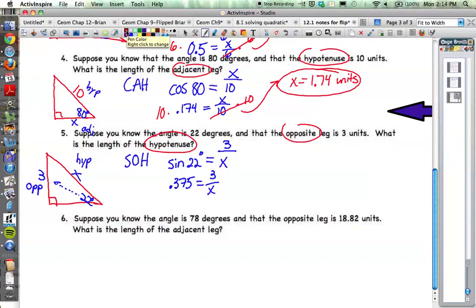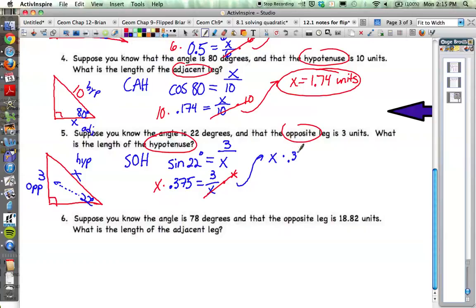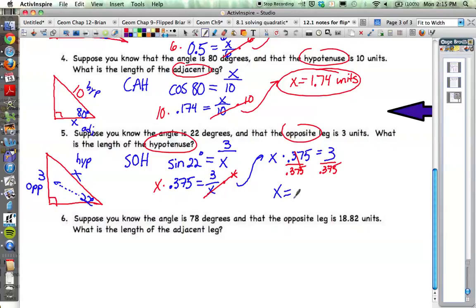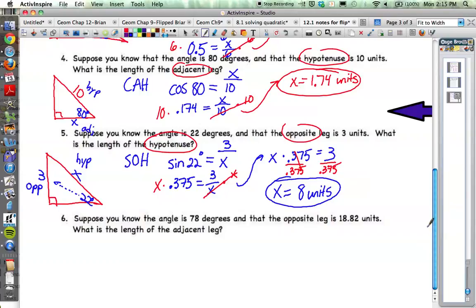Look at the table: sine of 22 degrees is 0.375. So 0.375 equals 3 over x. To solve for x, multiply both sides by x to get x times 0.375 equals 3. Then divide both sides by 0.375 — and 3 divided by 0.375 works out to exactly 8 units. The hypotenuse is 8 units.